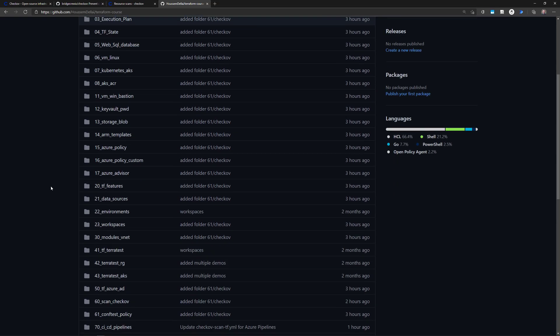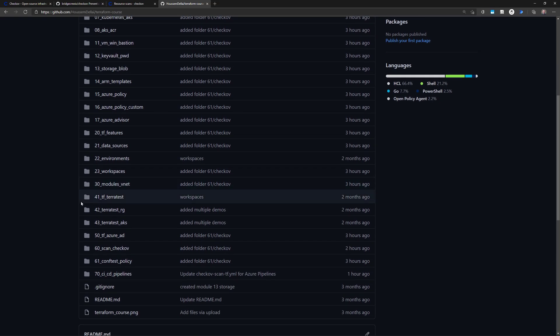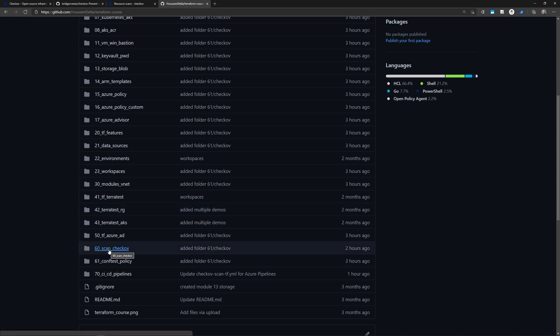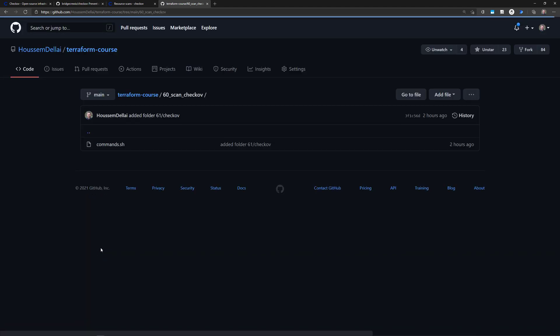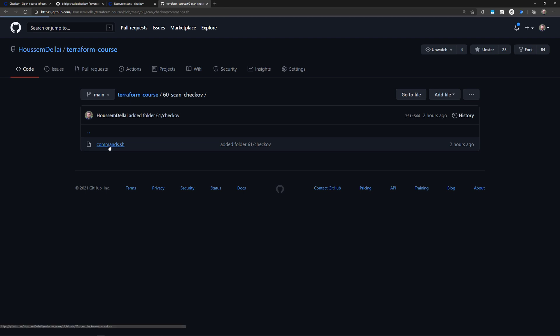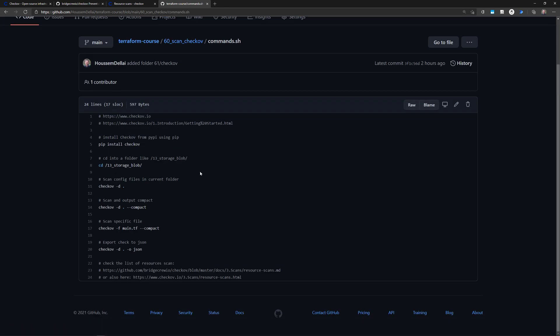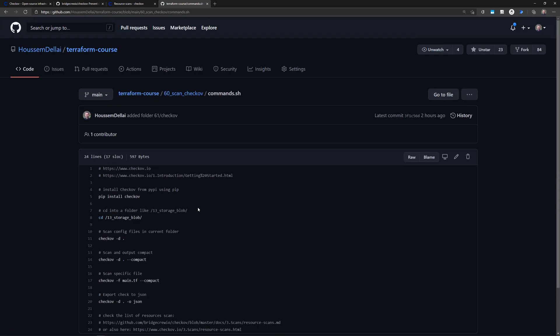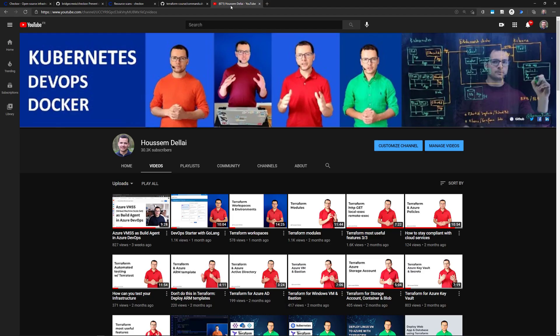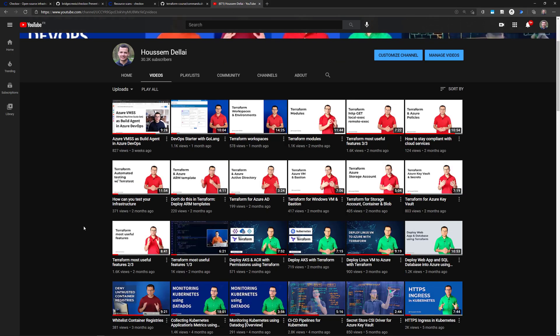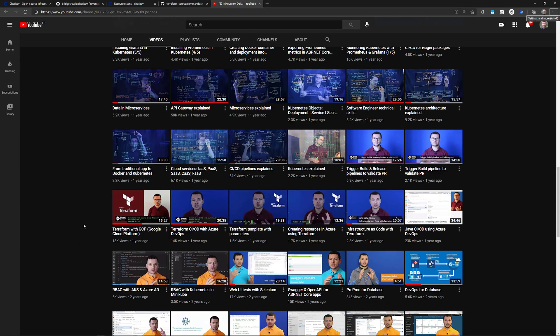I hope this demo was helpful for you. If you are looking for the different commands and the files that we used in this demo, go to this GitHub repo to the folder number 60 that is called scan checkov, where you will find the commands.sh that contains the commands I've used today. If you are looking for more content, go check out some of the videos that I post on YouTube. Thank you and see you in another video.